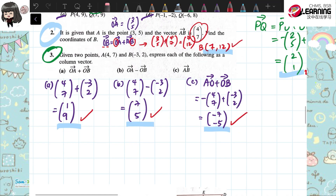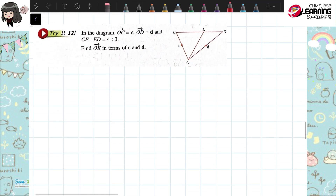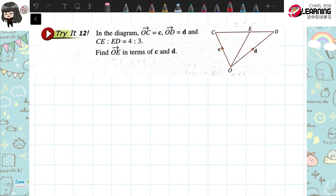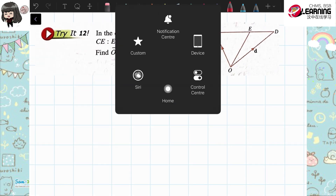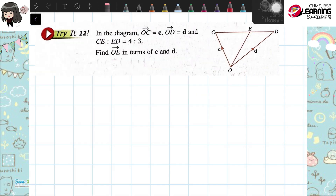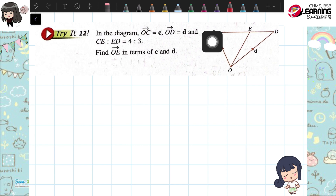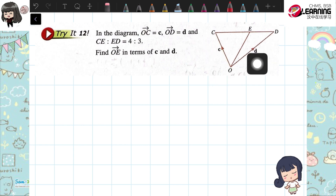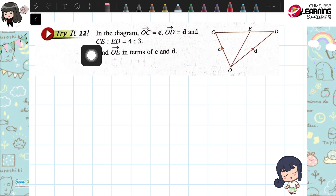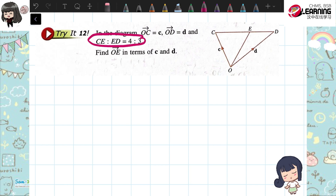So let's look at today's lesson, which is Try It 12. We're going to do Try It 12. In the diagram, we have O to C is vector C, O to D is vector D. And C, E, D — now we have a ratio. They are testing your ratio skill. CE is 4, ED is 3, so the ratio of CD is 4 to 3.